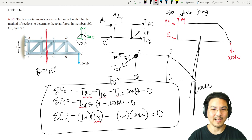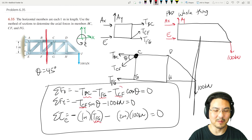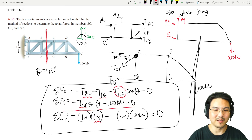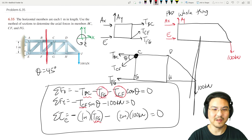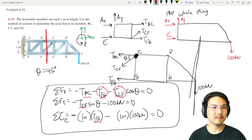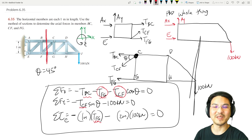So now we have three equations and three unknowns. I would solve the torque equation for T_CF, substitute into the y-direction equation to get T_FG, then substitute into the x-direction equation to find the remaining unknown. Hopefully that was helpful — I'll see you in the next video.